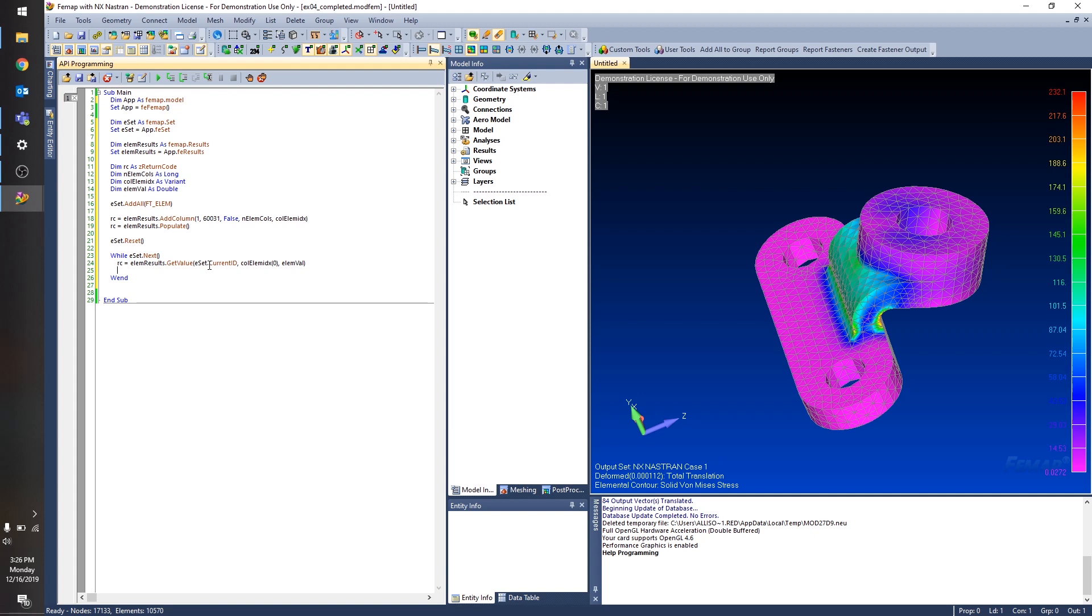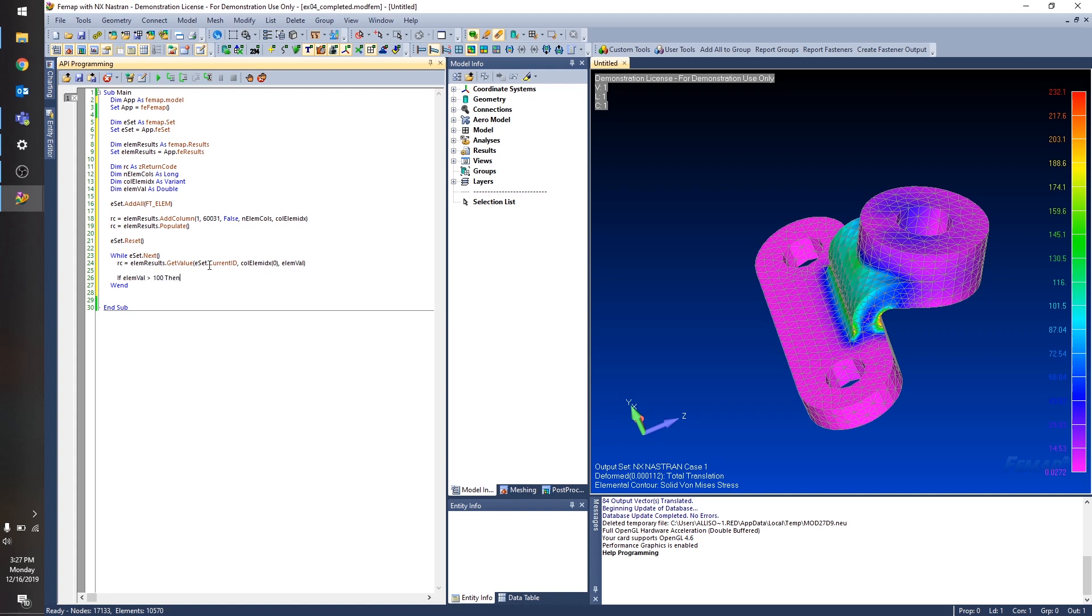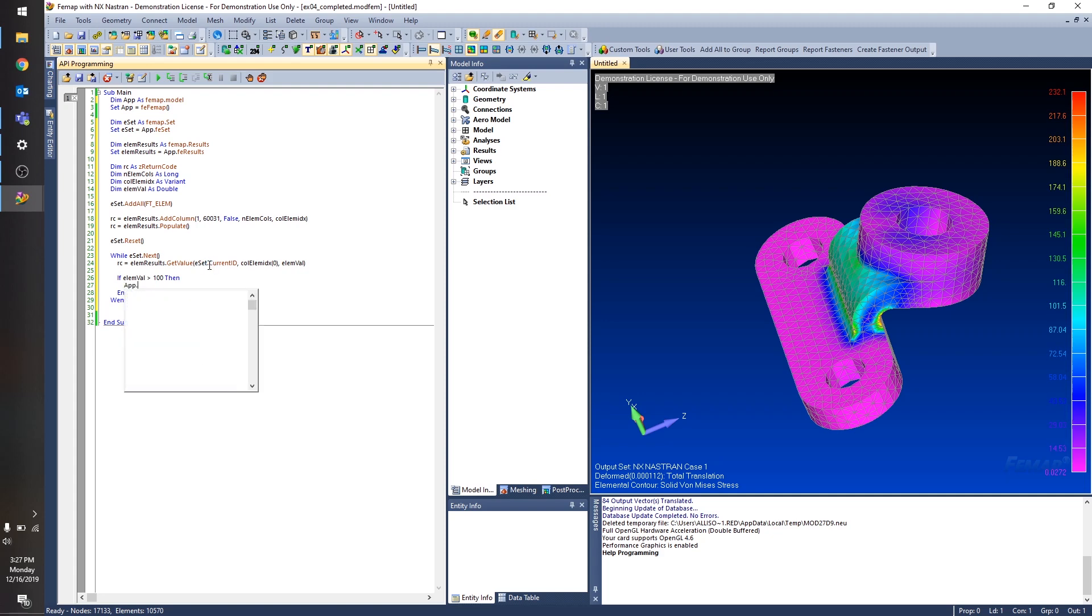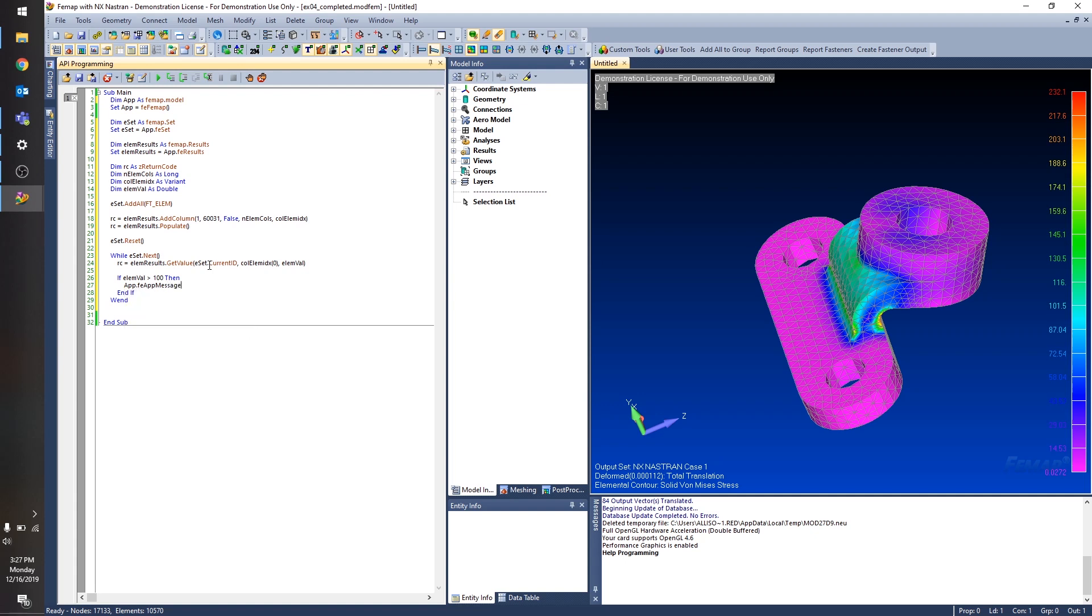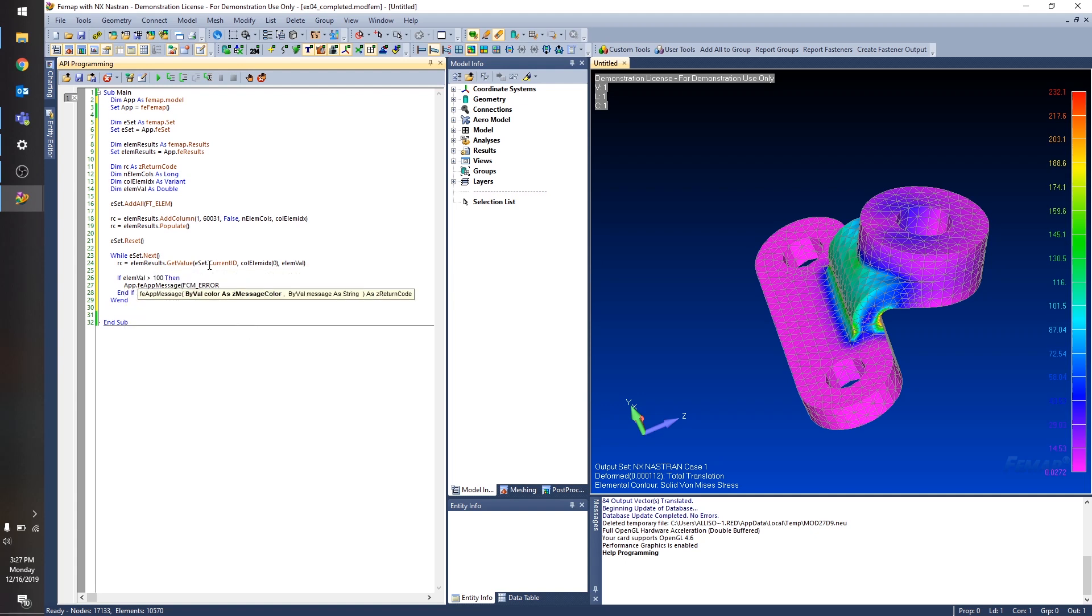So now I have my value stored in my LMVAL variable. And let's say I only want to know about the elements that are greater than let's say 100. So I'm just going to put in an if statement here. If it's greater than 100, then I want to go ahead and print a message to the Femap message window. So maybe those are elements that I need to be concerned about, elements that I need to look more closely at.